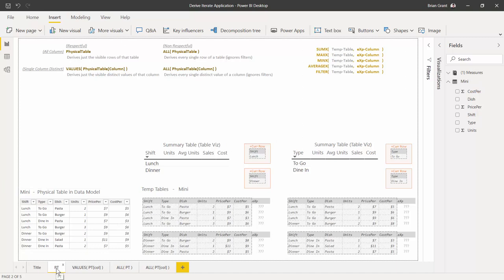I'm here on the tab PT, which stands for physical table. This is going to be the first derivation that we work with. We've got a snapshot of what that physical table looks like — the mini physical table.